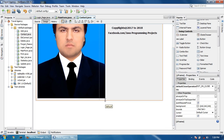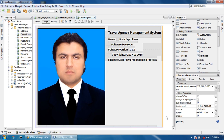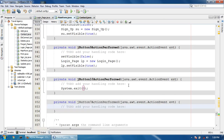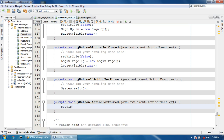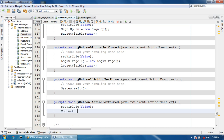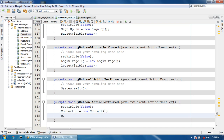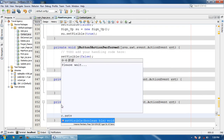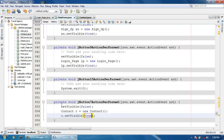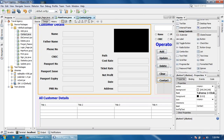Now double click the contact button. Set visible false, contact CZ is equal to new Contact, set visible true. Okay.